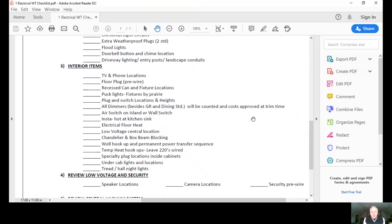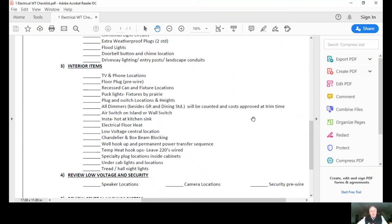Any chandelier or box beam blocking, we want to review that. If it's on rural property, the well hookup and permanent power on the transfer sequence. Temporary heat hookups, this is while we're drying your home out. We need to have those located.